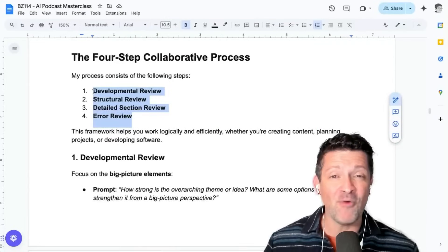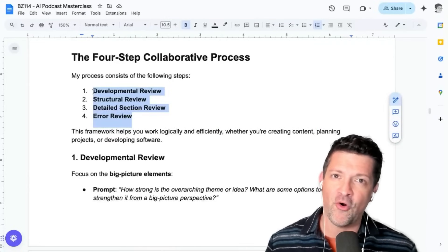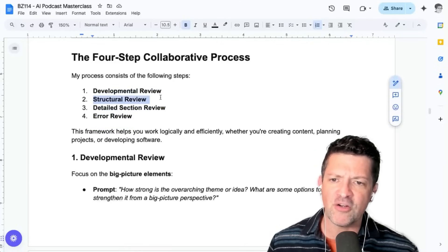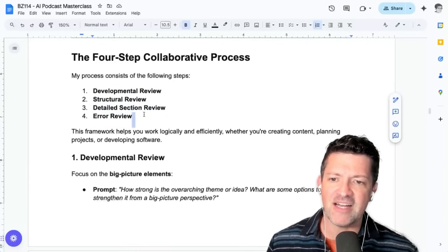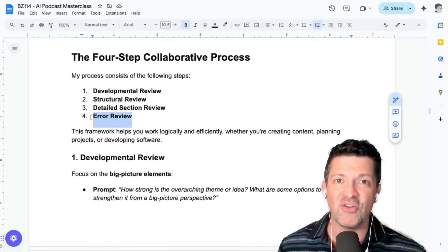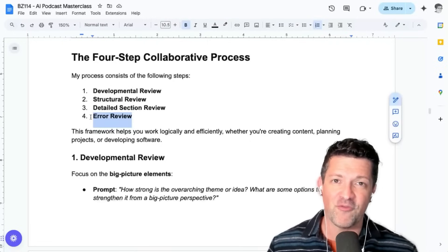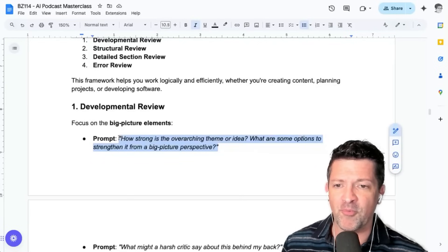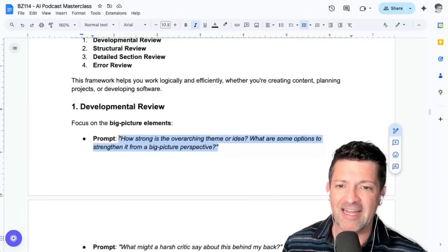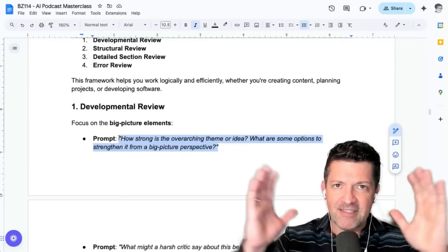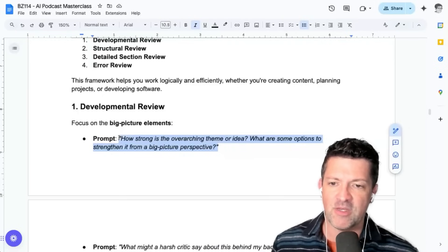A lot of that comes down to good old-fashioned editing. I ran a content marketing agency for over 10 years, and over that time we developed this process for editing where we go through a developmental review, structural review, section-by-section review, and error review. That's what you want to do with your transcripts to make sure they are illustrating all of the different facts you want to share with your audience. The first prompt in the developmental review is looking at the overarching theme or idea.